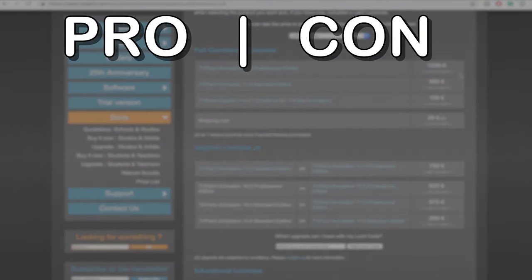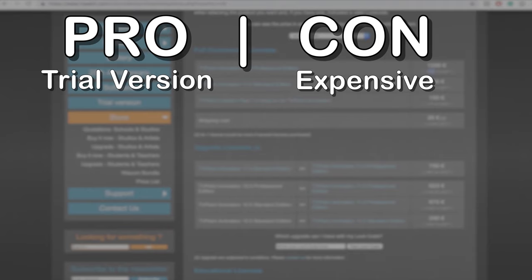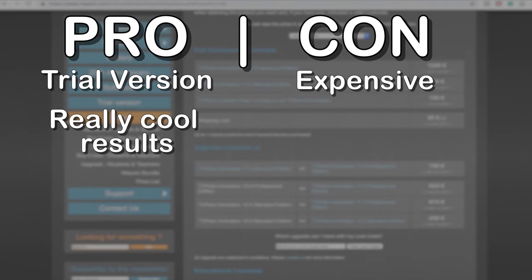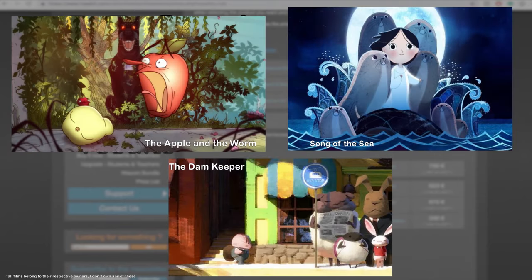Pro, there is a trial version so you can test it out and if you don't like it then no harm done. Con, TV Paint is expensive. Pro, you can make some amazing work with TV Paint like all of these films.